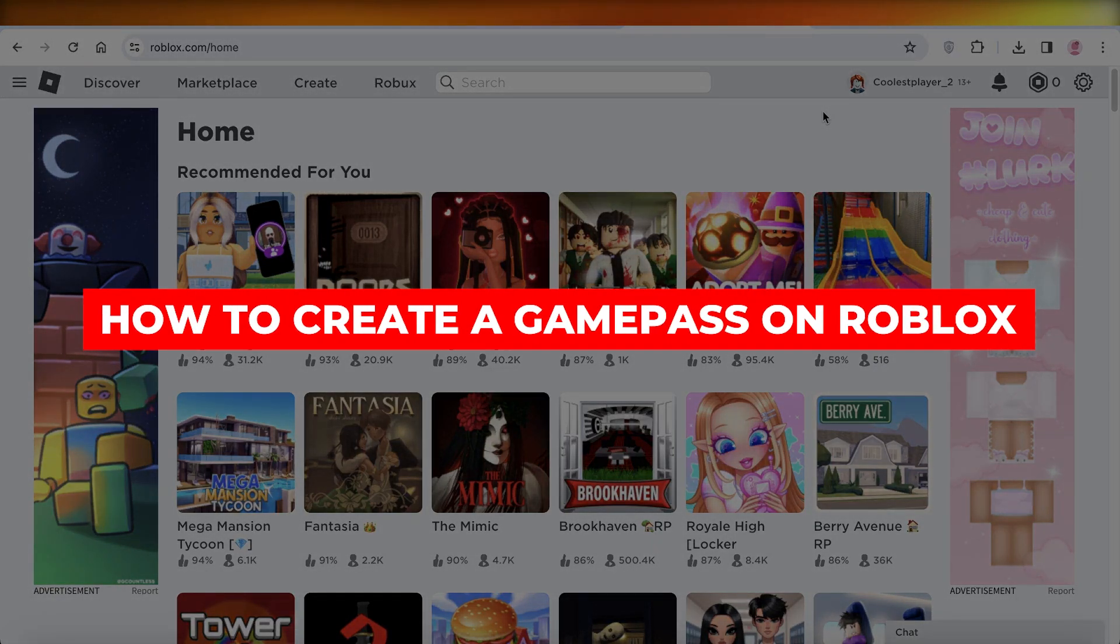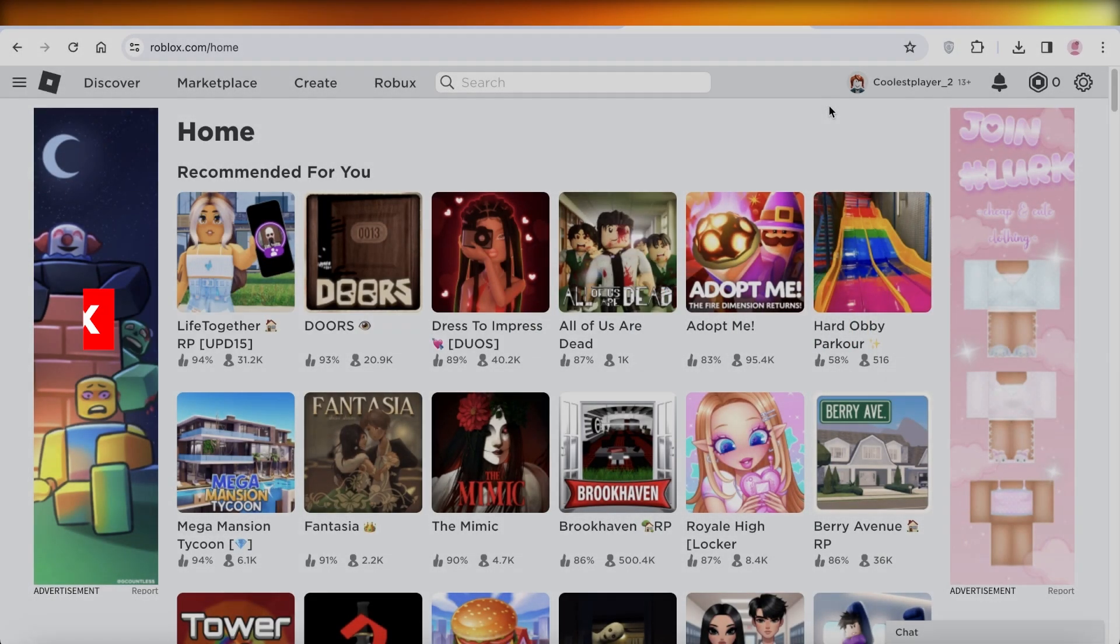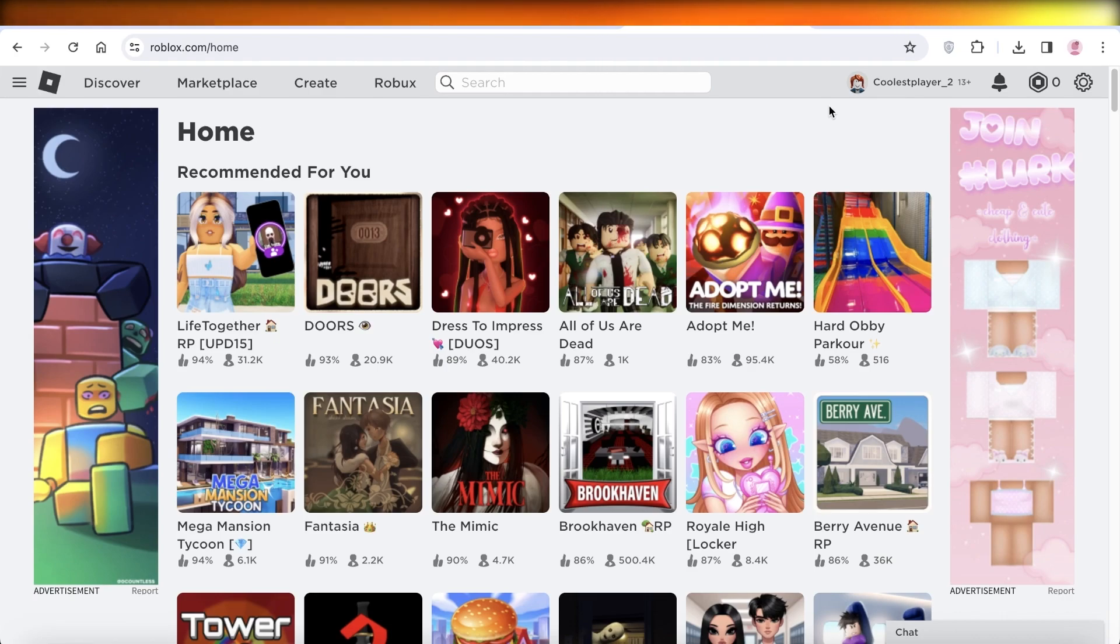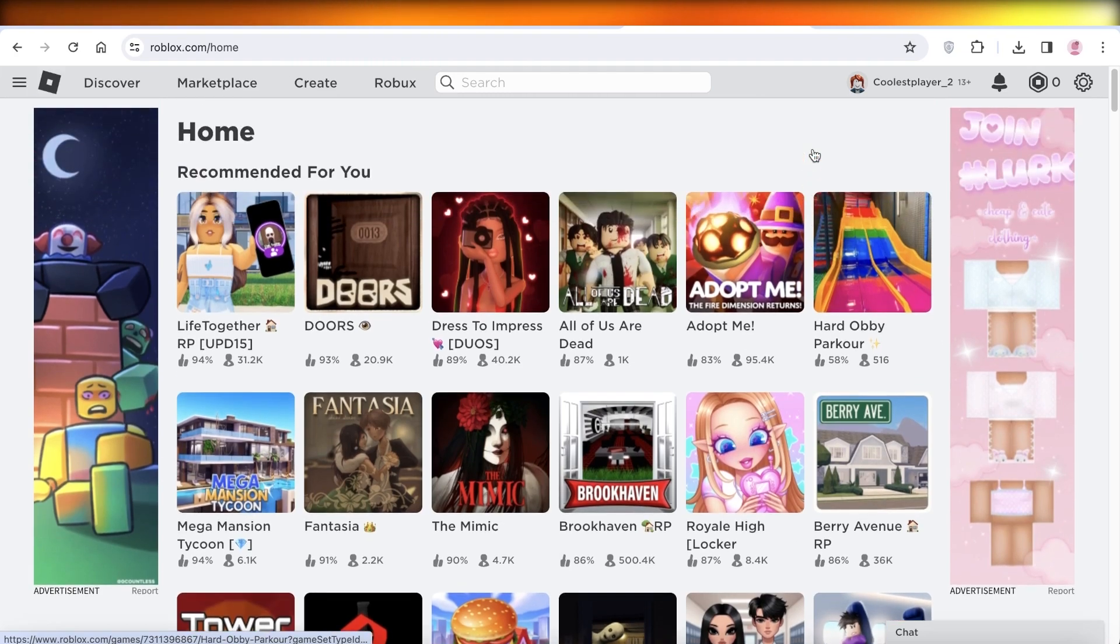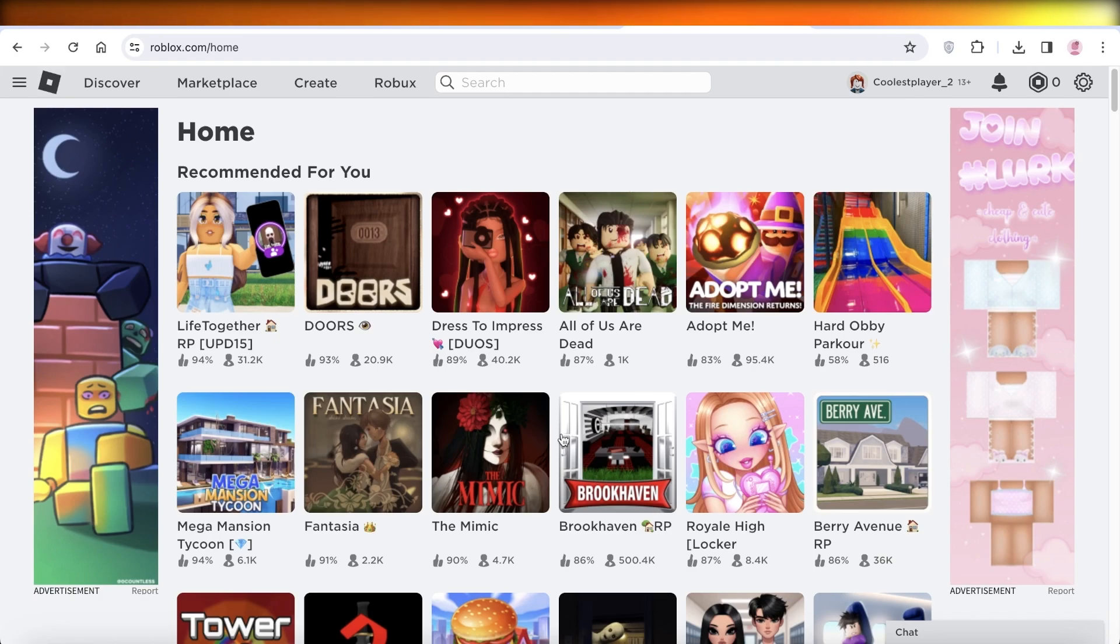How to create a game pass on Roblox. Hey guys, welcome back. If you want to create a game pass on Roblox, simply open up roblox.com on your Google browser. Once you have opened up Roblox, click on Create.